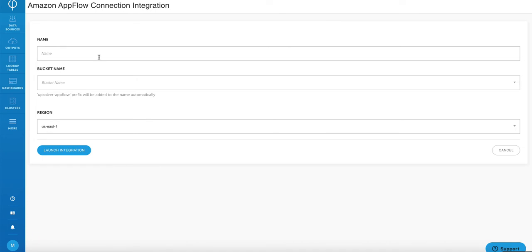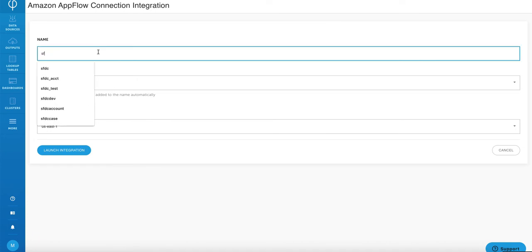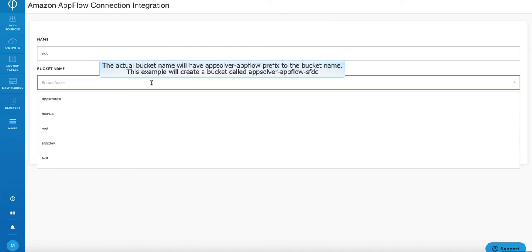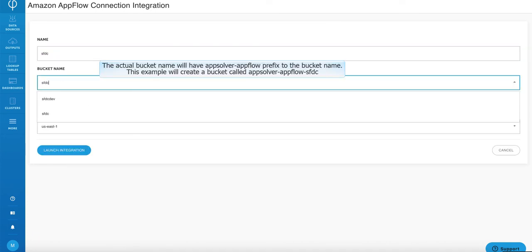Next, I'm going to give the connection name also called salesforce.com and then give it a bucket name.